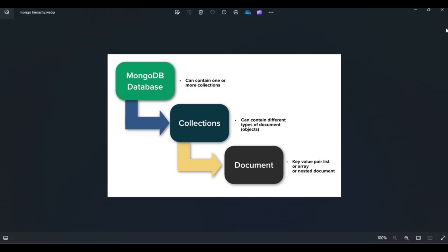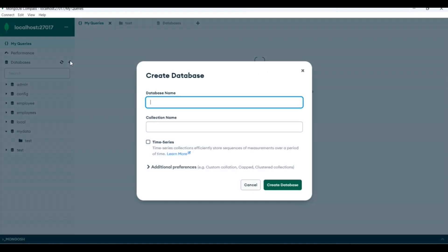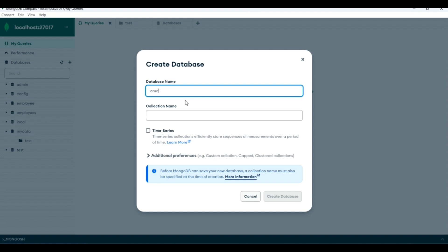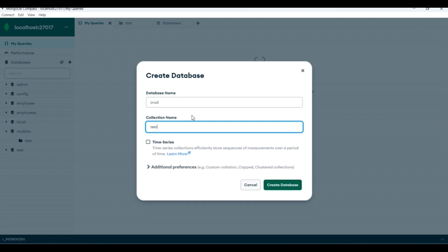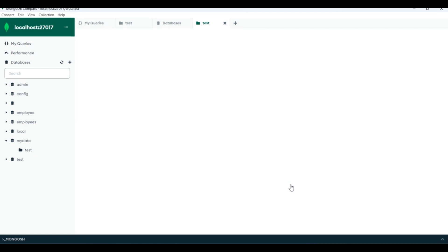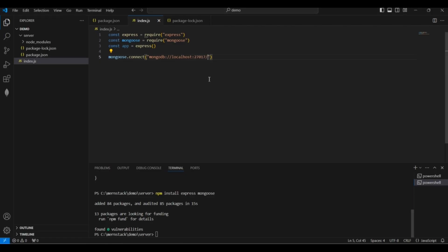MongoDB contains a number of databases, each database contains collections, and each collection contains a number of documents. Inside MongoDB Compass, we need to create a database first. Click the plus sign beside Databases, give the database name as 'crud', and create a first collection named 'test'. Once created, add the database name 'crud' after the slash in the connection string and save.